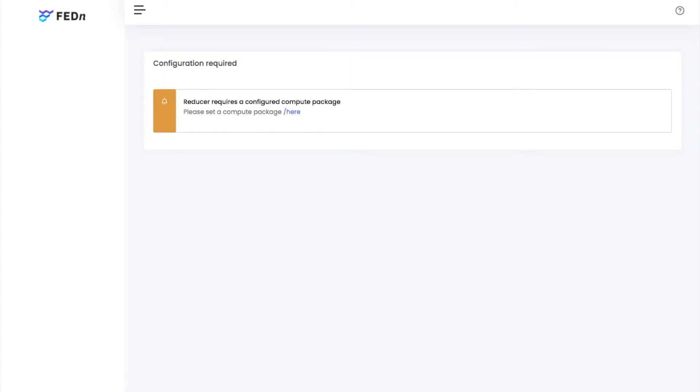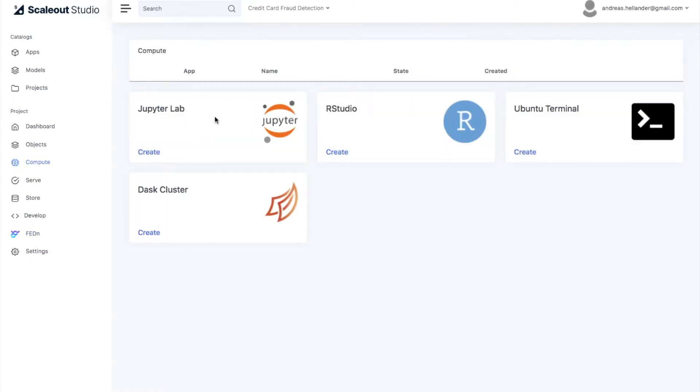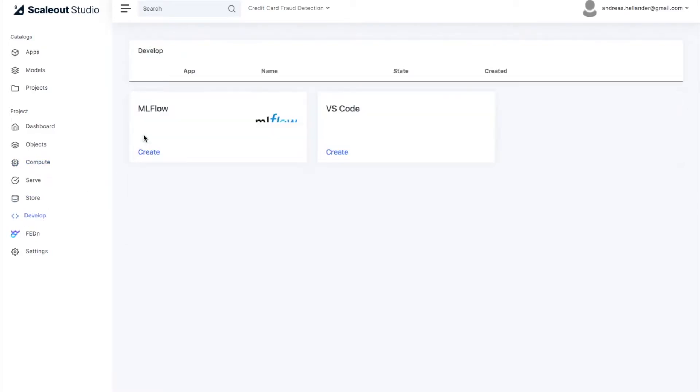In this stage, we're going to configure the reducer with all the code and all the initial models that are needed for running and training a federated model. Before we do that, we're going to go and take a look at what it is these components are. To do that, we're going to take a look in a Jupyter environment, and that's an environment that is widely used and familiar to most people.